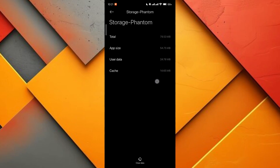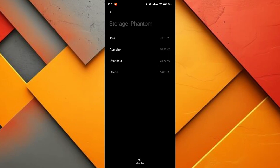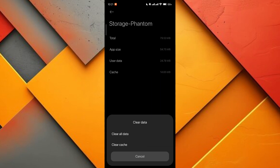If clearing the cache doesn't solve the problem, you can select clear all data. Keep in mind that this will delete all app data, including files, settings, accounts, and databases, meaning you will be logged out. Be careful when using this option and ensure you have any important login details saved.